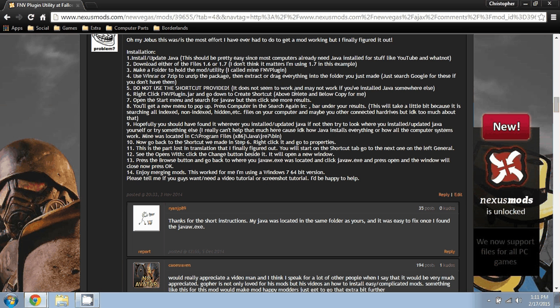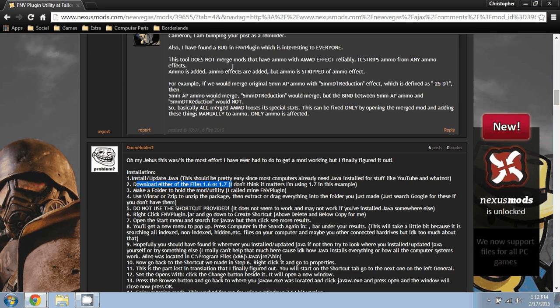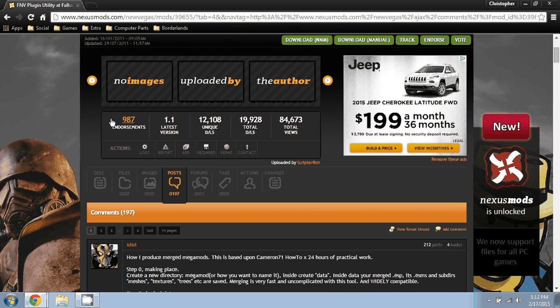You're going to install and update Java. Just go to the Java site, install and update. You'll download 1.6 or 1.7 from here in the files.